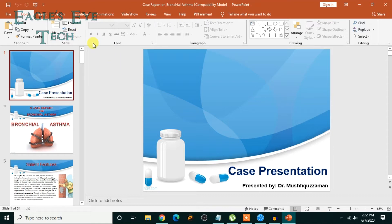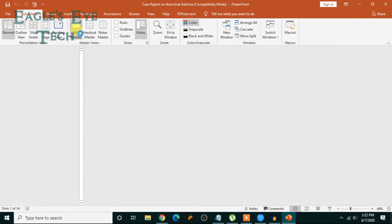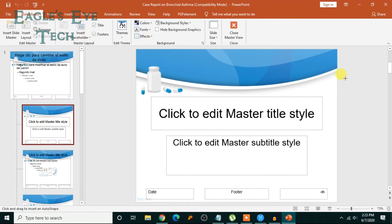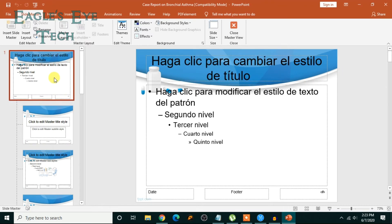What I have to do is I have to click View, and then I have to click Slide Master. Now you have to click the first page. Go up and then click the first page.